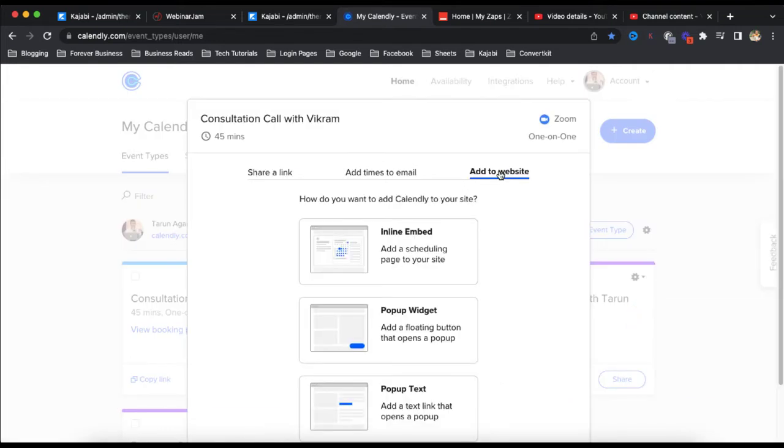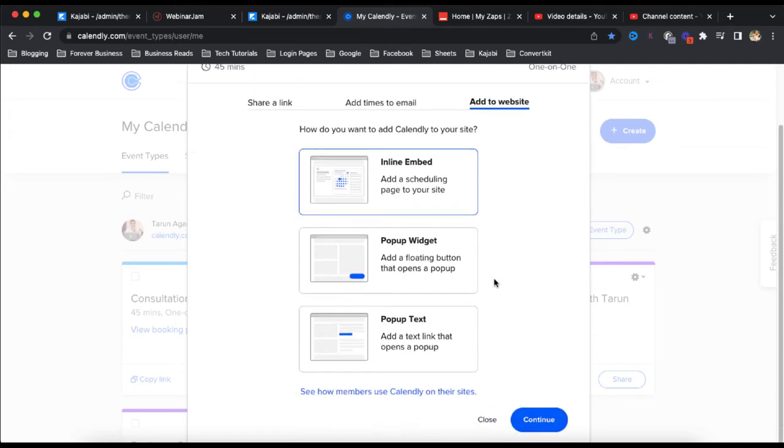Click on add to website and then click inline embed. Once we click here, click on continue.